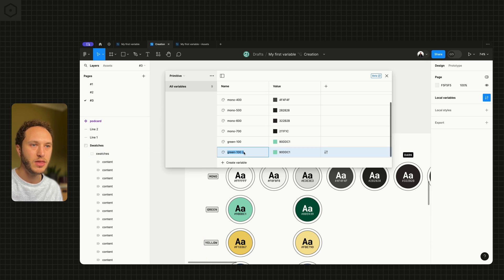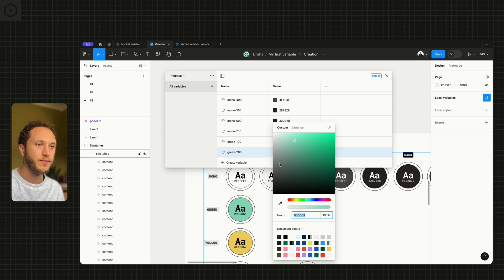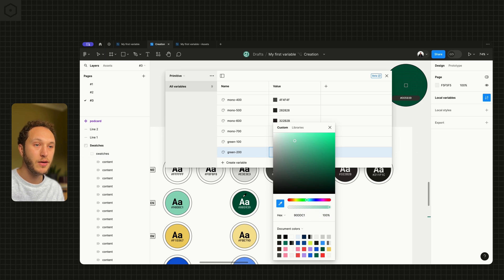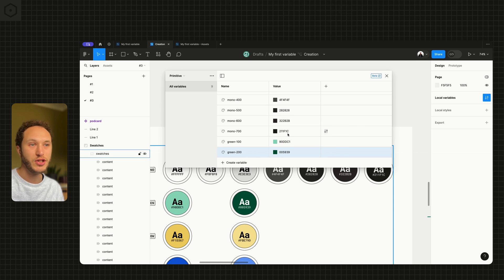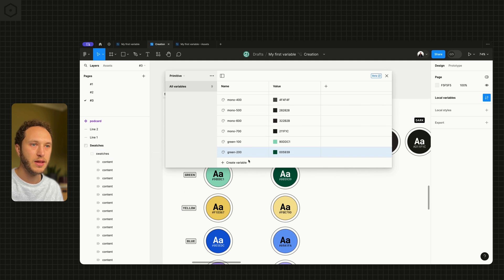So in this instance, I'm just going to call them 100 and 200. The names of these primitives are flexible. They can be changed later if you need to. Then we do the same for the yellow.